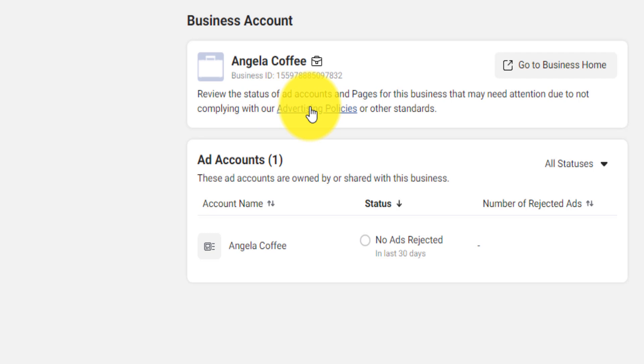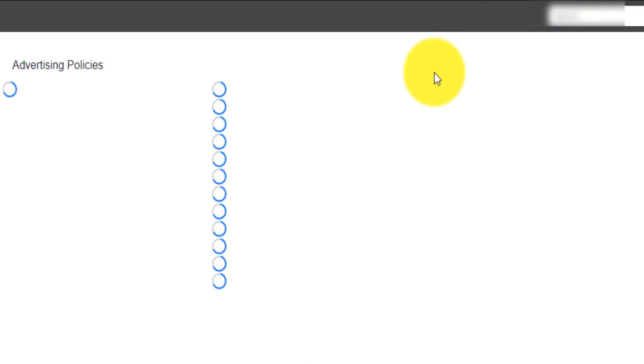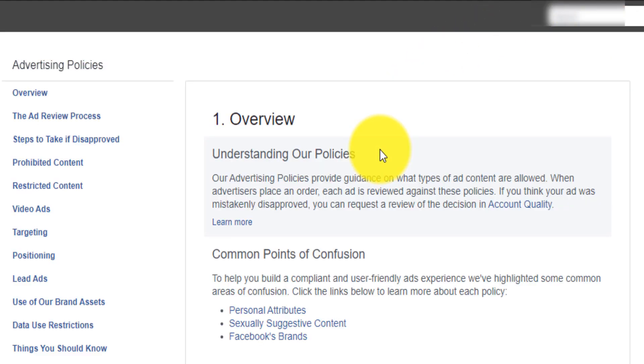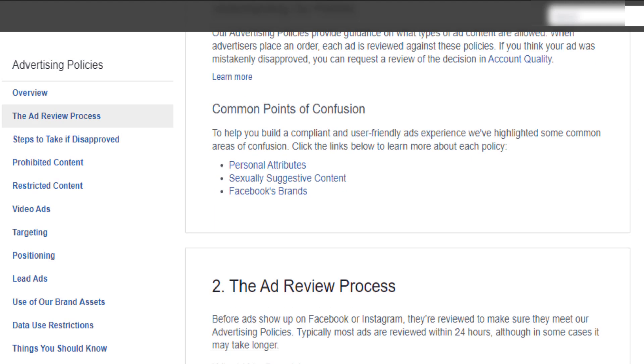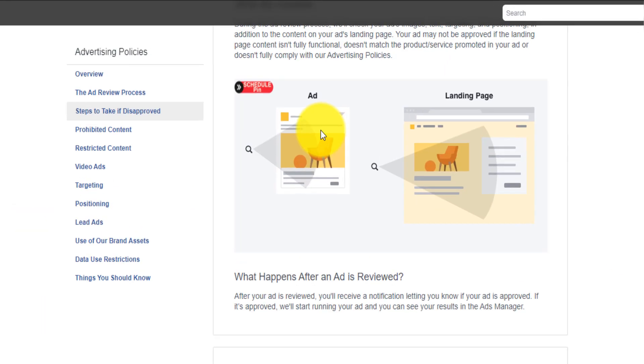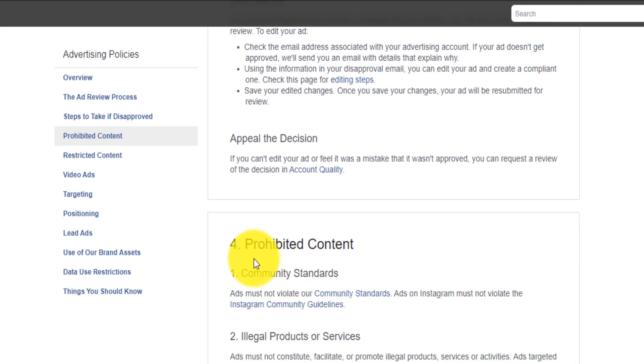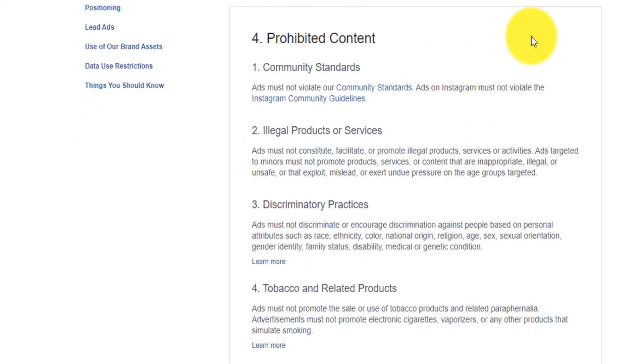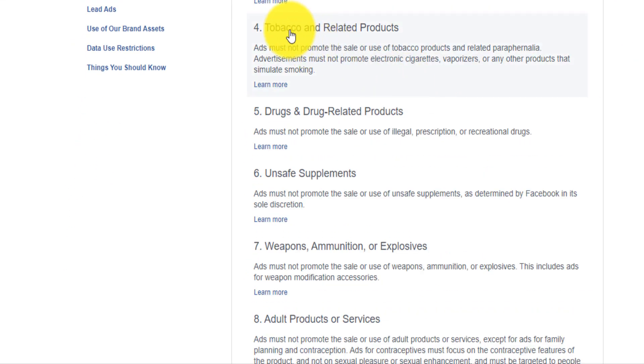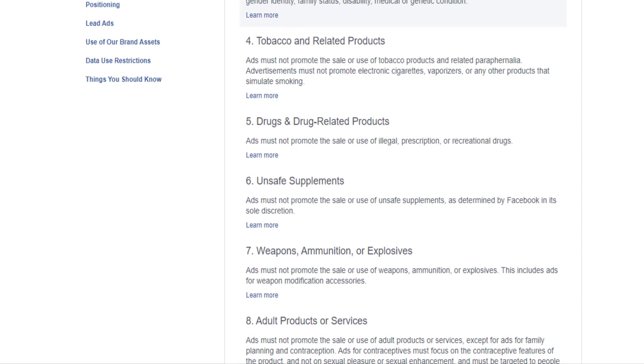Again, just click here, you'll be able to read the Facebook advertising policies. Do not violate them. Don't promote suggestive content. Don't promote a bad landing page that will get your account deleted. So just be careful.